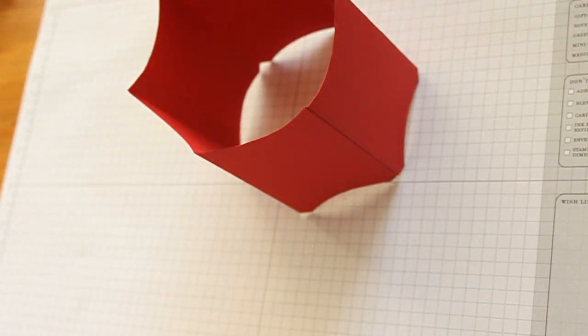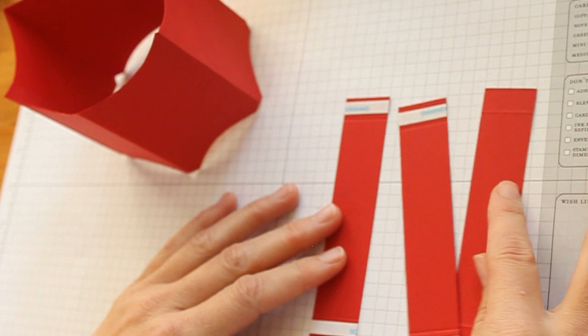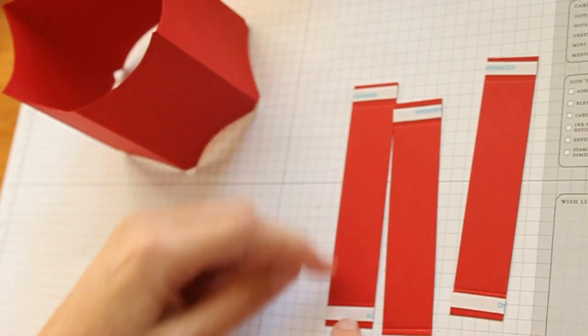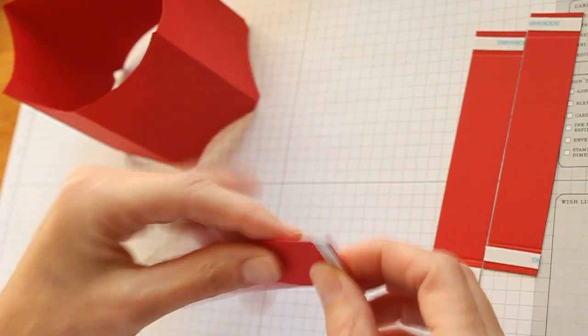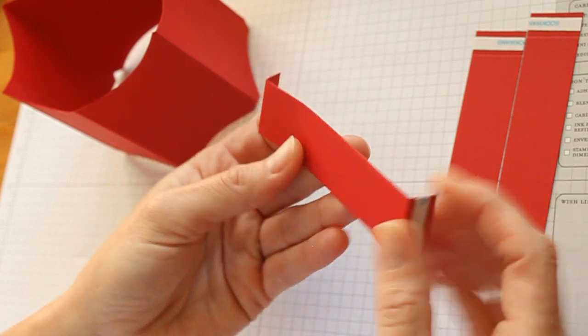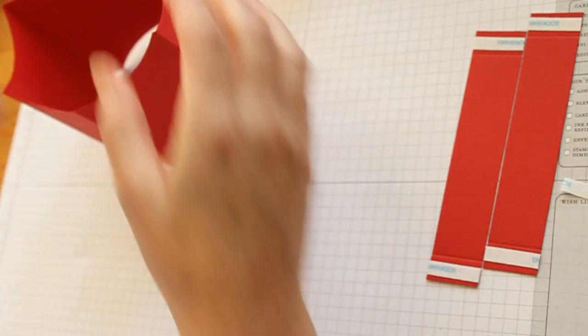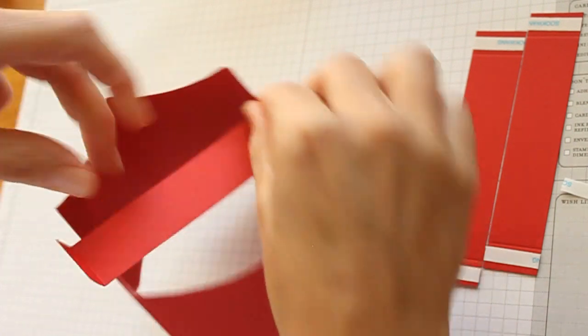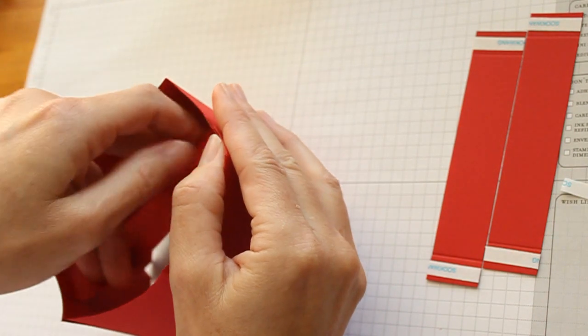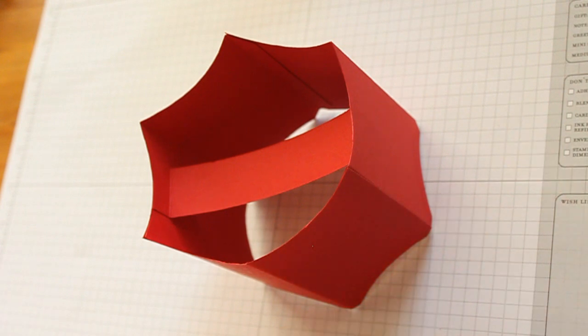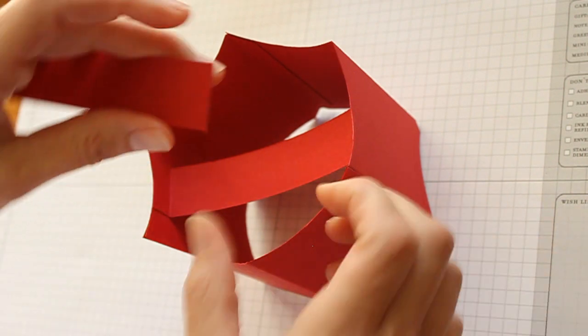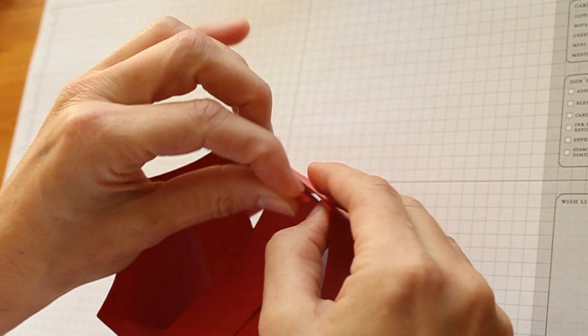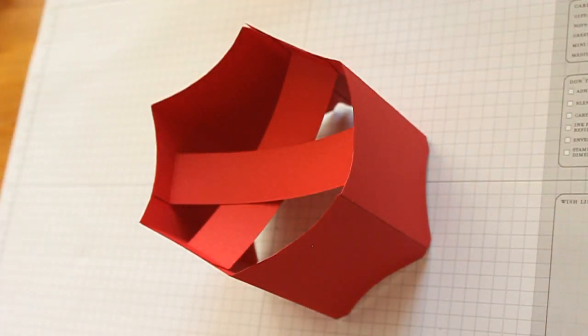Next you will need three strips of cardstock measuring one by five inches and score it half an inch in on each side. Pre-fold your score lines, add strong adhesive, peel the liner off and then tape it on the bottom between two walls to create the start of your bucket bottom. Repeat with the other two and one more.